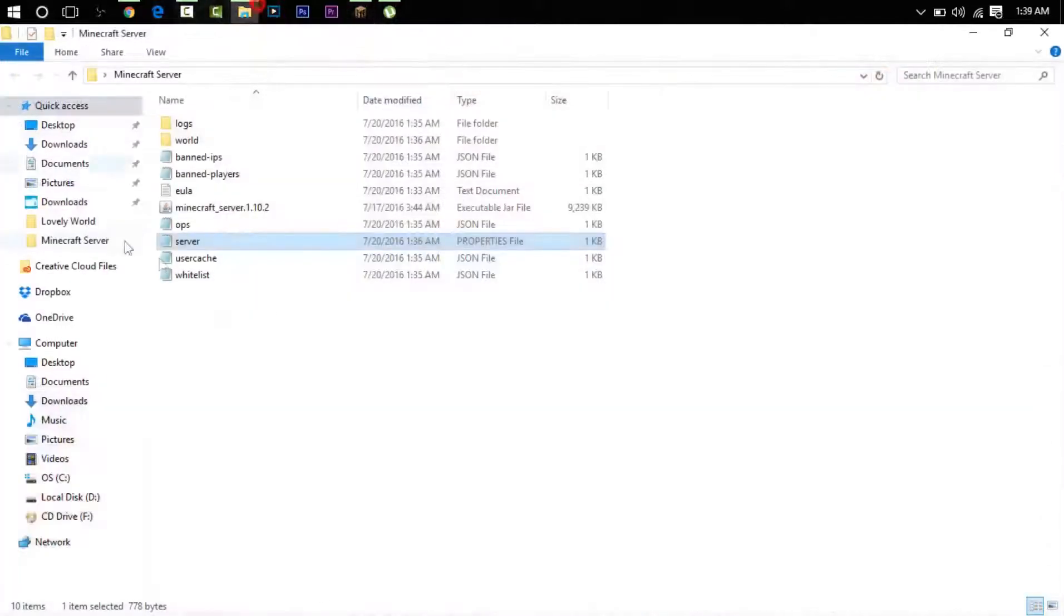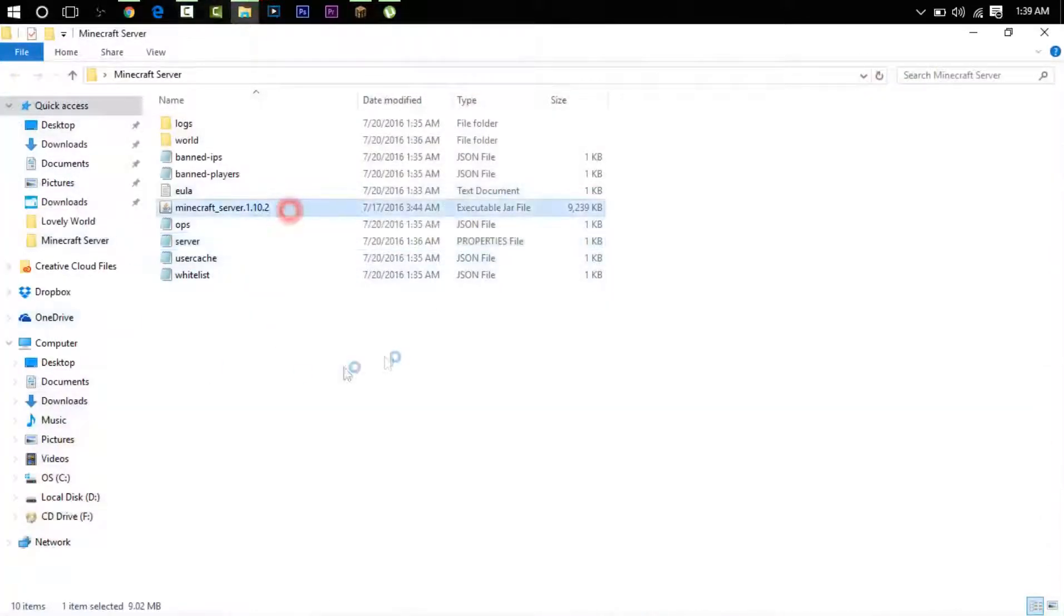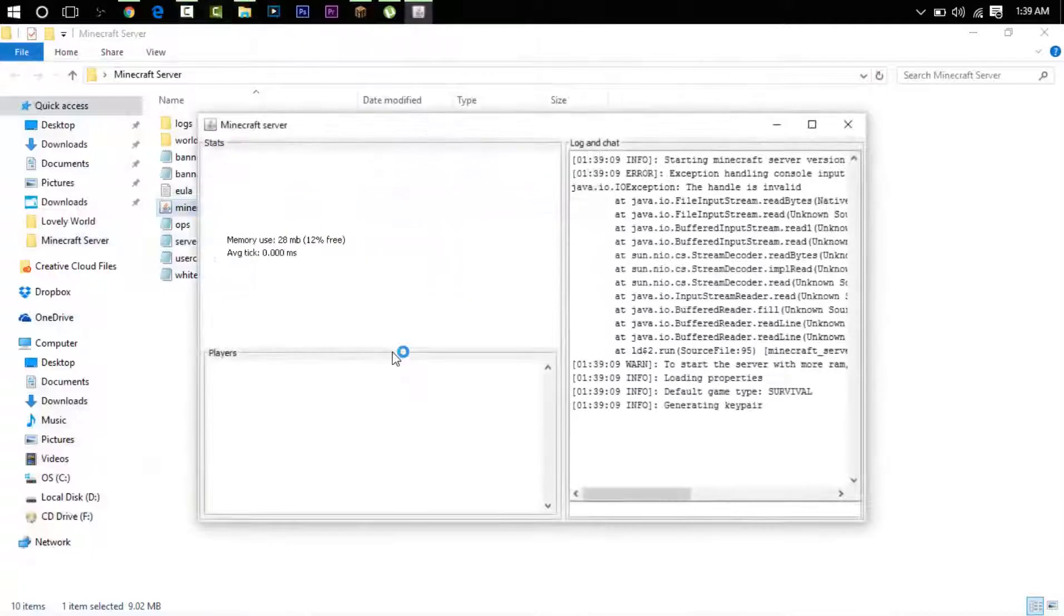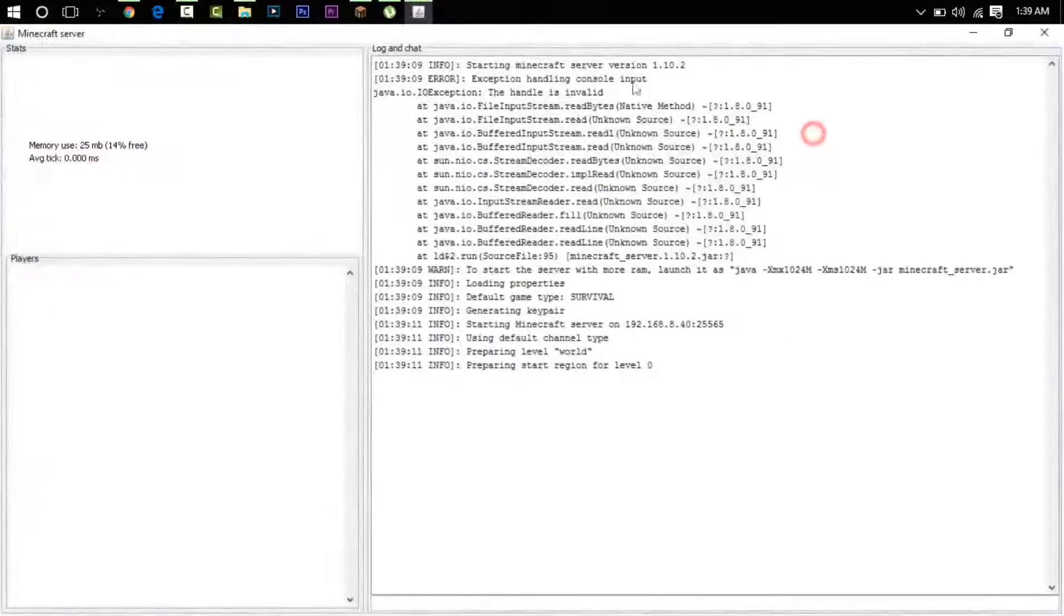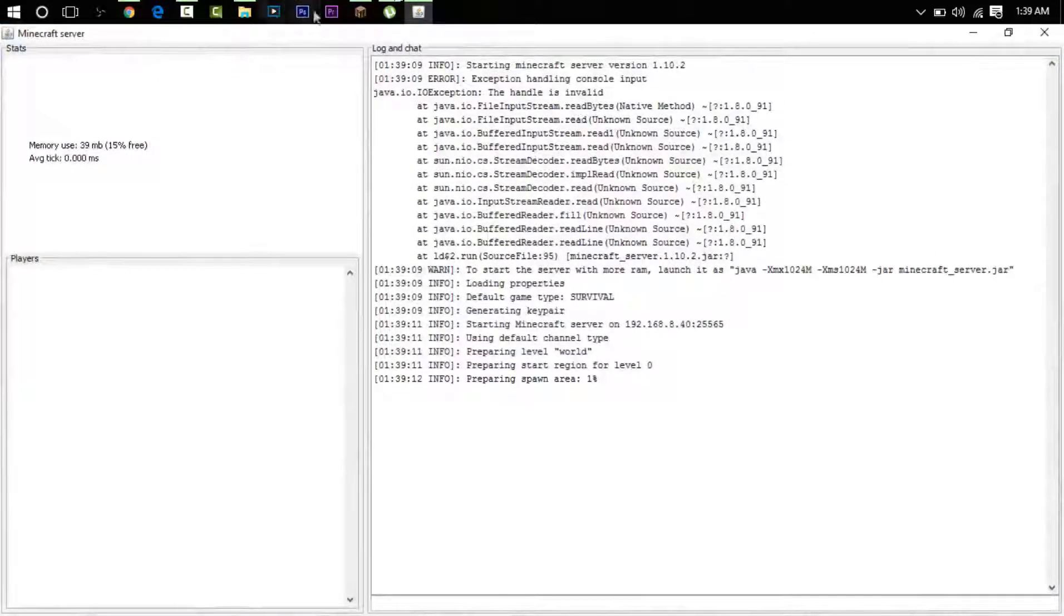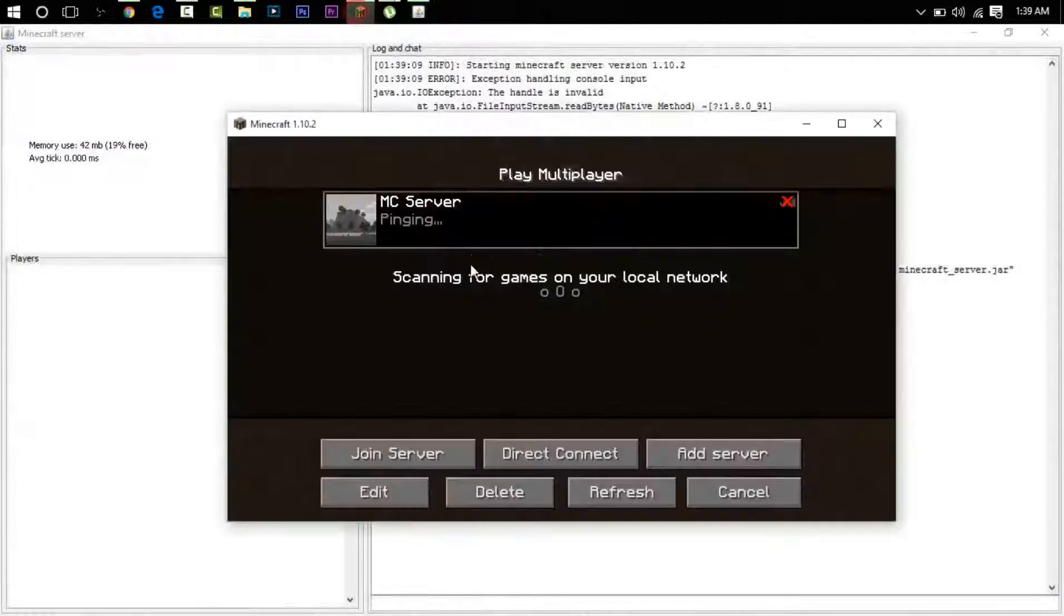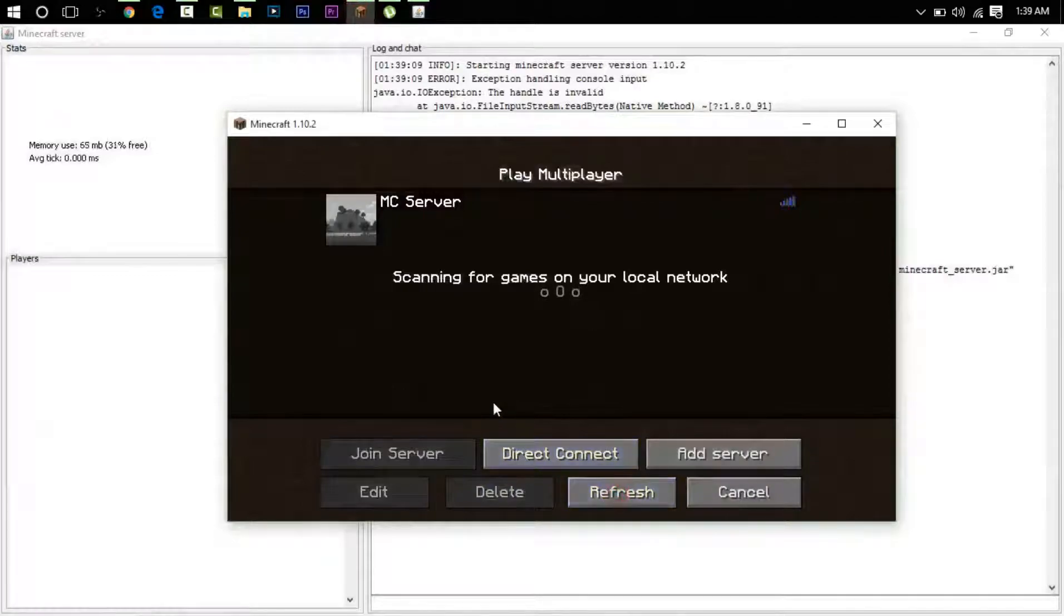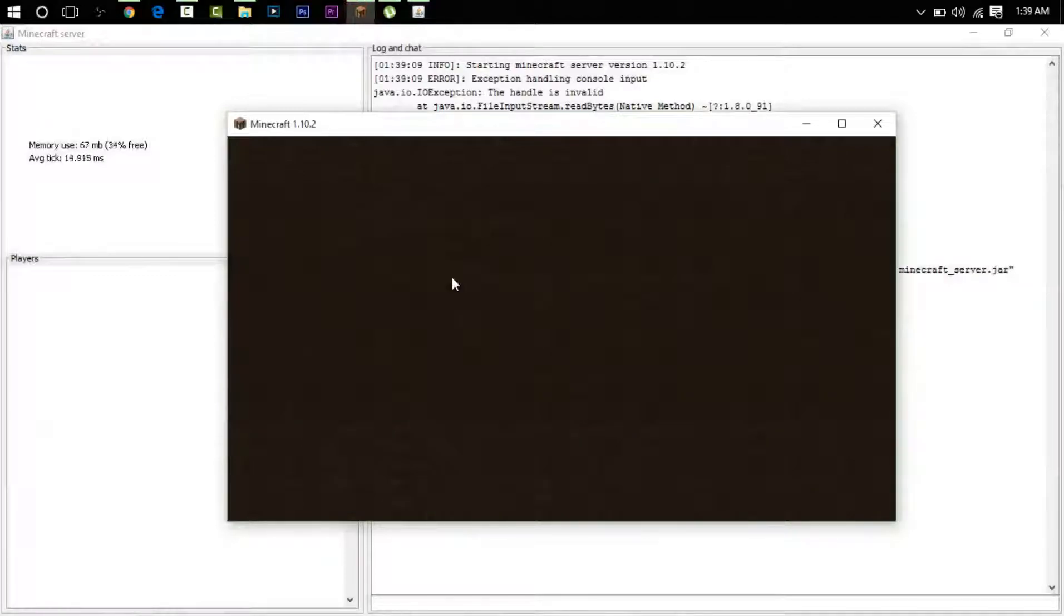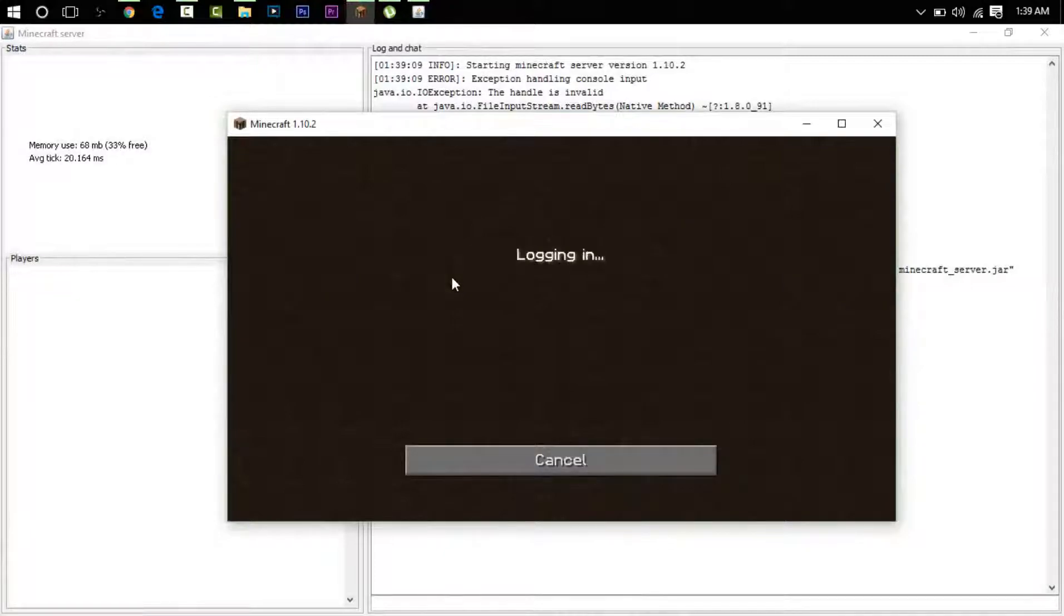And it's going to ping. That annoys me. Okay, now we will go ahead and double-click the minecraft_underscore_server.1.10.2 JAR file. Now you can see once it's opened up, this should start working.